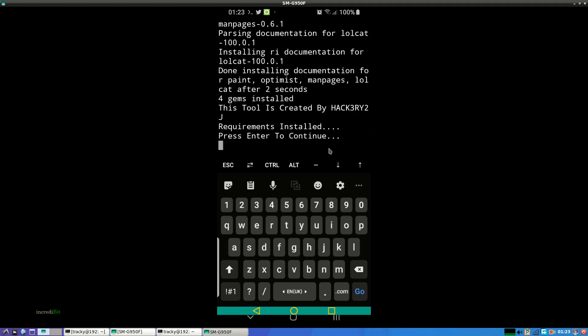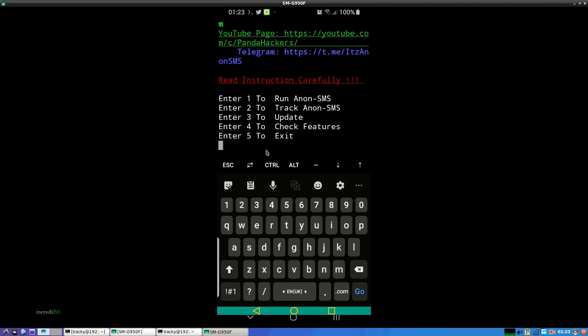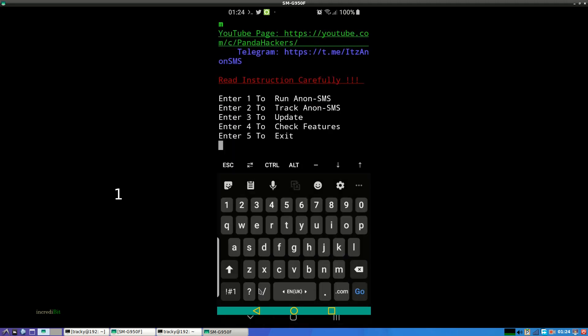Once it's completed just hit the enter button. So here is the tool in Termux. Press one, enter one to run Anon SMS.